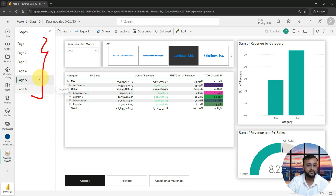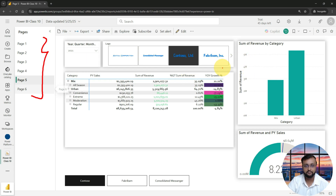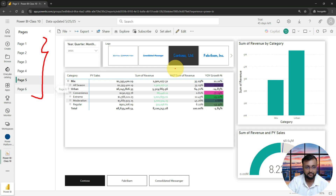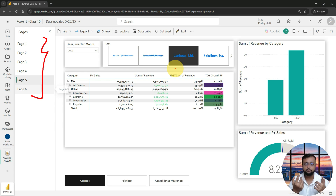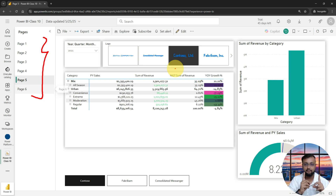In my Power BI report, I have six different pages at this point. I need one summary page where the main, important visualizations have been pinned and shown as an overall summary. At that time, I can build up a dashboard. Remember one thing: a dashboard can only be created after you publish the report. Without a report, you can't create a dashboard.